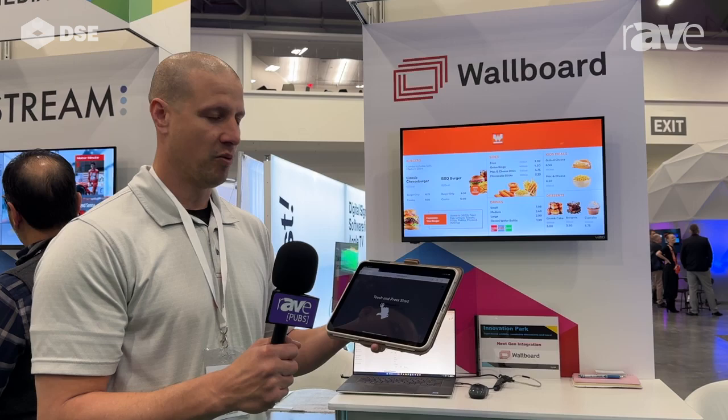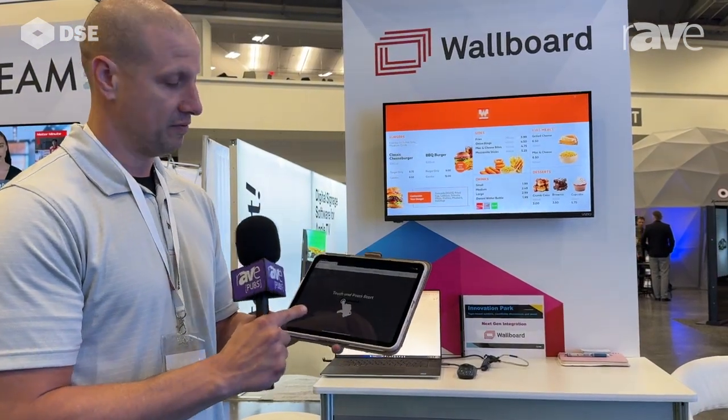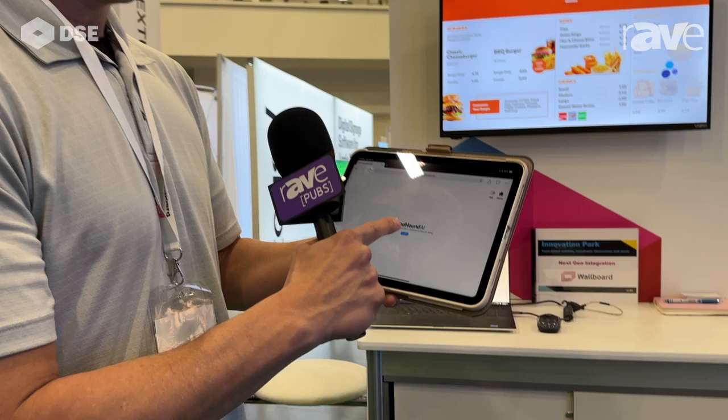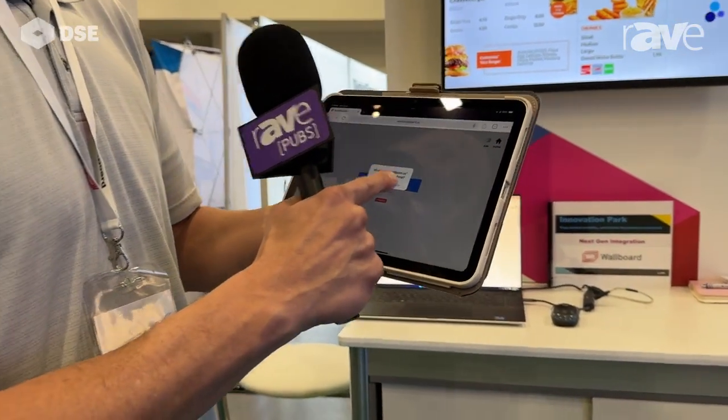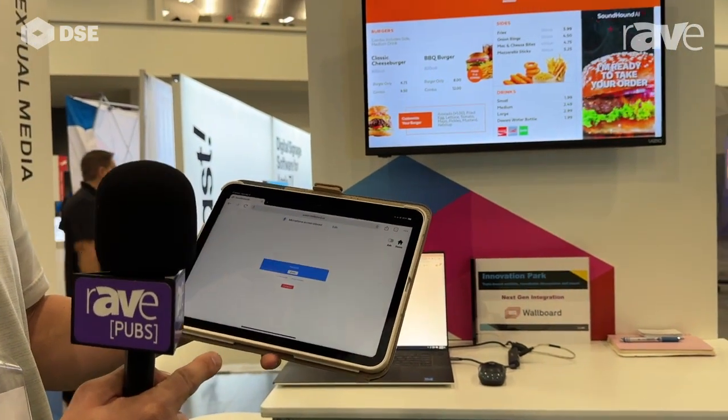I'm John Makin here at DSE 2024 with Wallboard. We are showing off multiple integrations and APIs. One of the big ones is our SoundHound AI integration with Toast. We interface with Toast so you can change your menus live, and then with the SoundHound AI integration it's able to replace a live attendant with an AI.